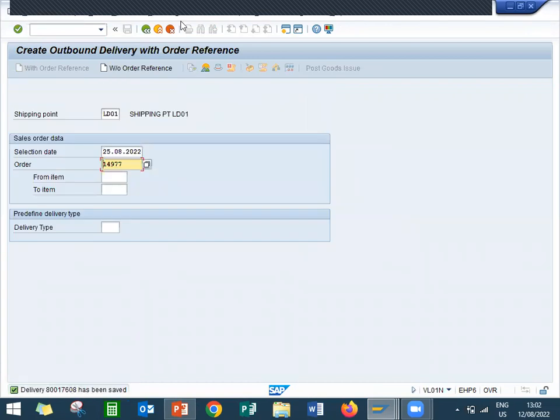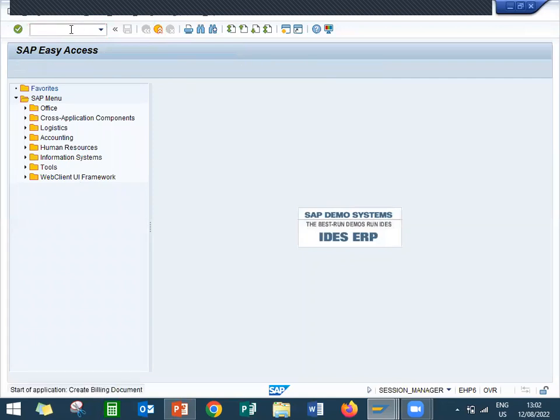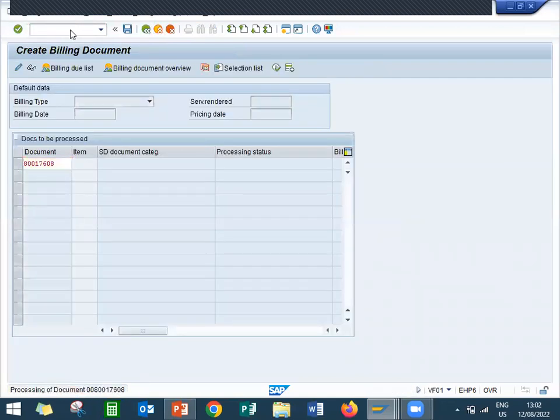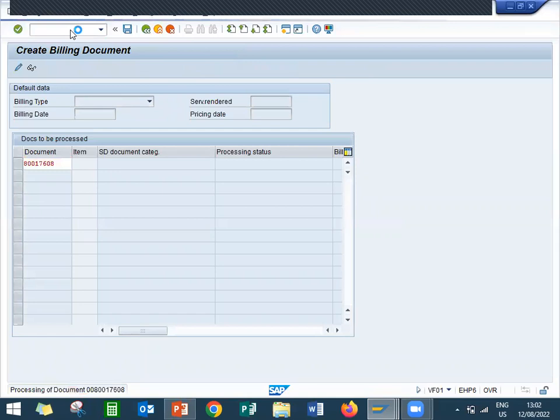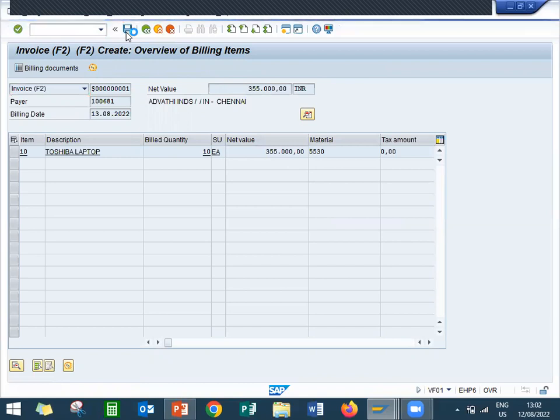So post goods issue done, let's come up and let's do billing VF01. See this is the billing, just save it. You don't have to do anything here, just save it.